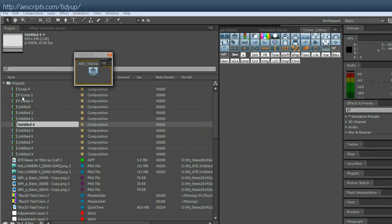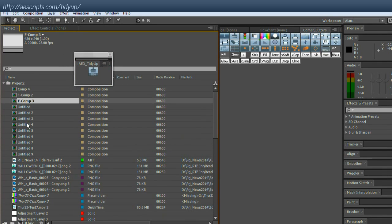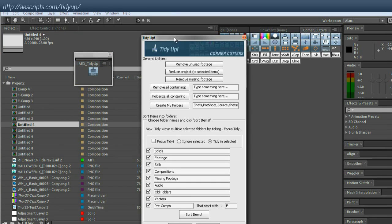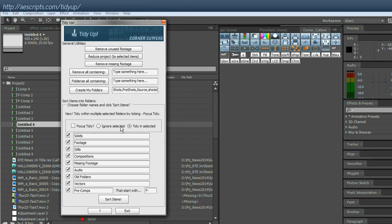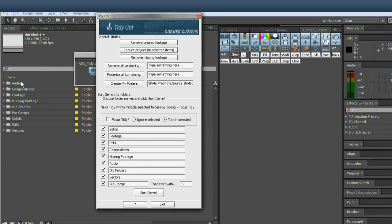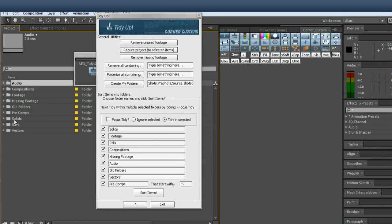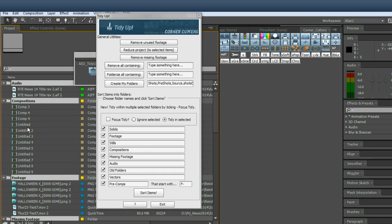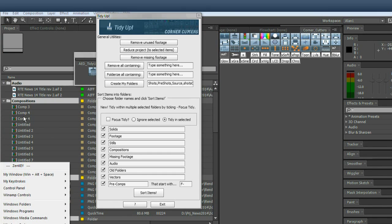So TidyUp sorts items by type. So you launch it, click it there. There's the UI. So straight away I'm just going to click here, sort items. Okay. So you can see your project panel is nice and tidy and sorted by type.